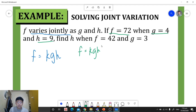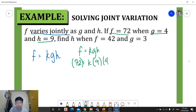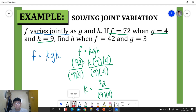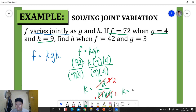Using the equation f is equal to k times g times h, we substitute: 72 is equal to k times 9 times 4. Dividing both sides by 9 times 4 to isolate k, we get k is equal to 72 over 9 times 4. Applying cancellation — 72 divided by 9 gives 8, then 8 divided by 4 gives 2 — so our constant of variation k is equal to 2.